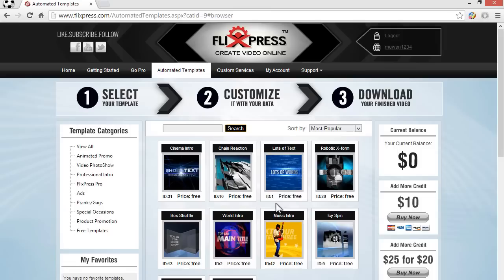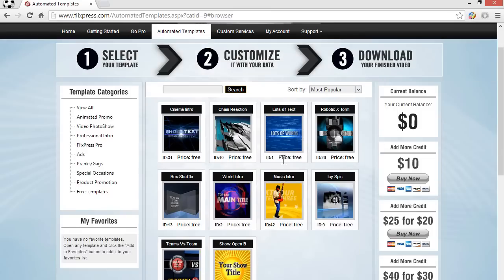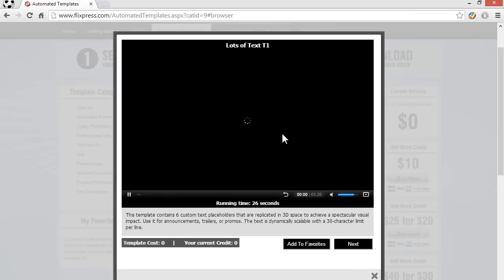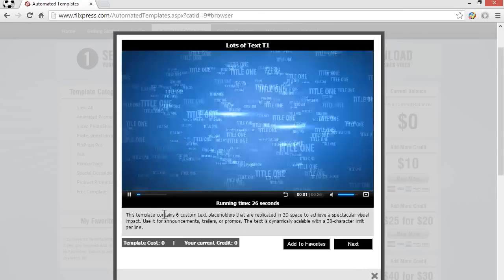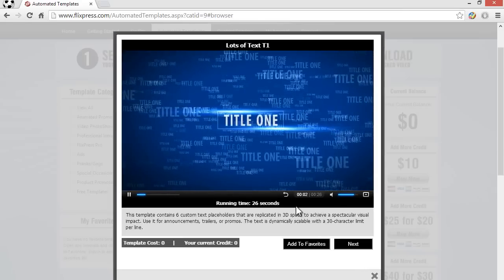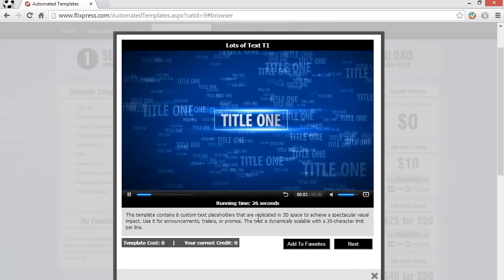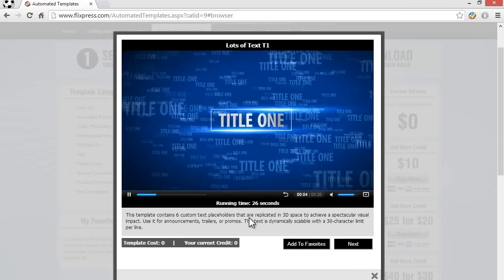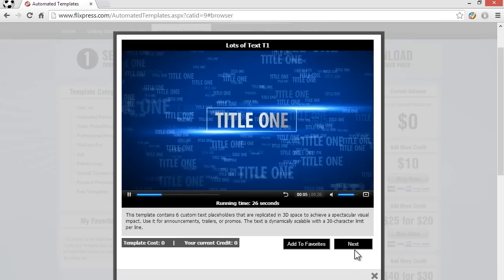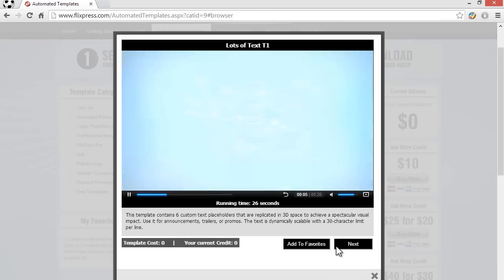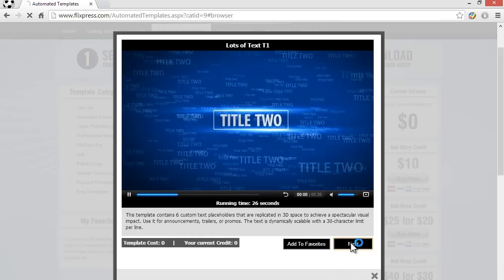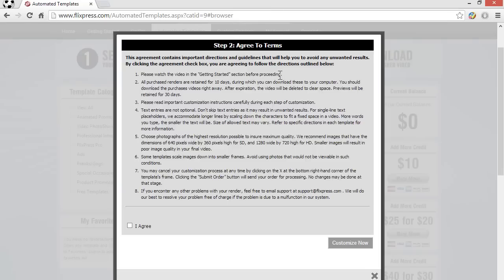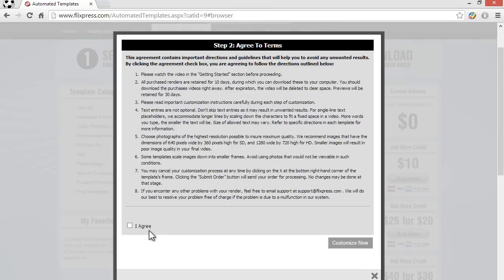Let me just do a demonstration one for you guys. Let me just do lots of text, this one right here. Once you click on that you just get a little preview like this. What you want to do is click on next if you choose the one you want and then agree to the terms.